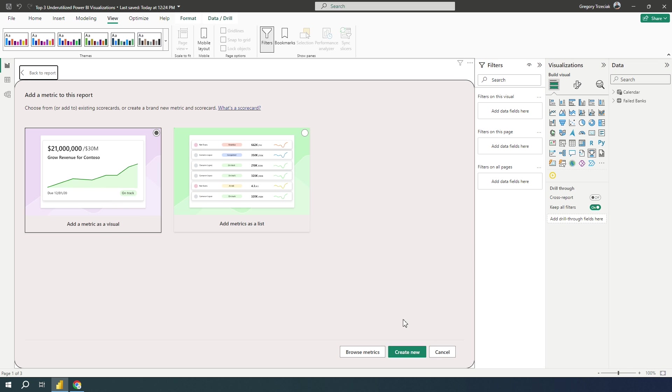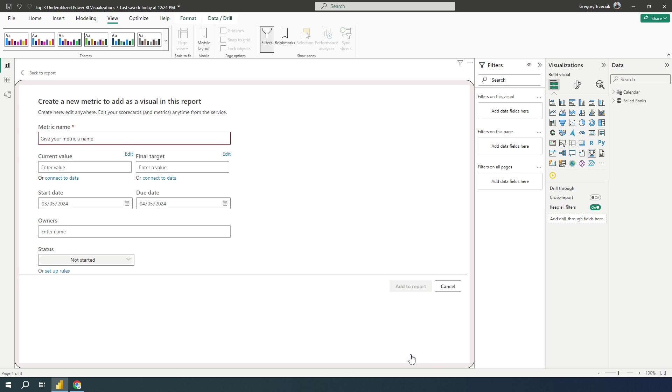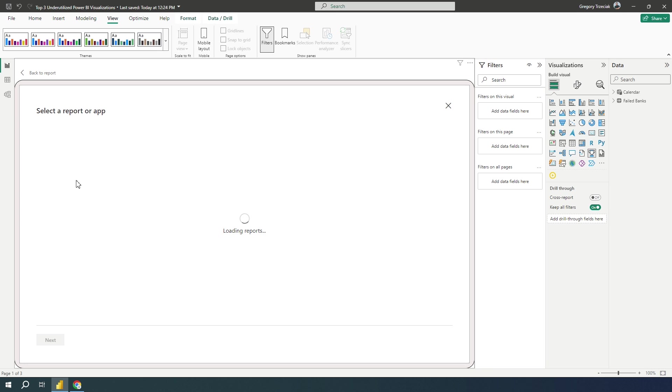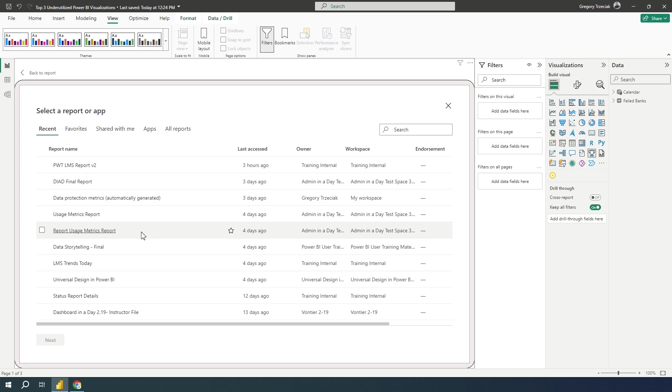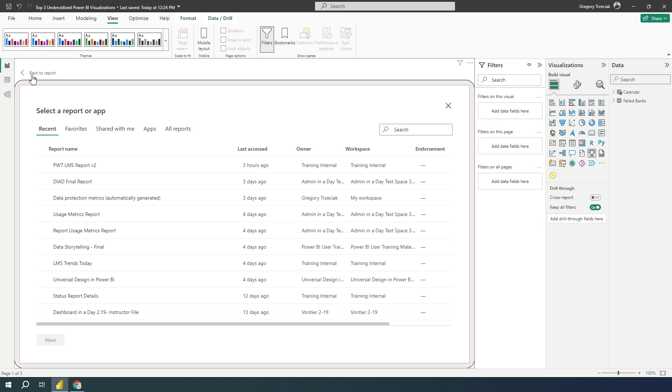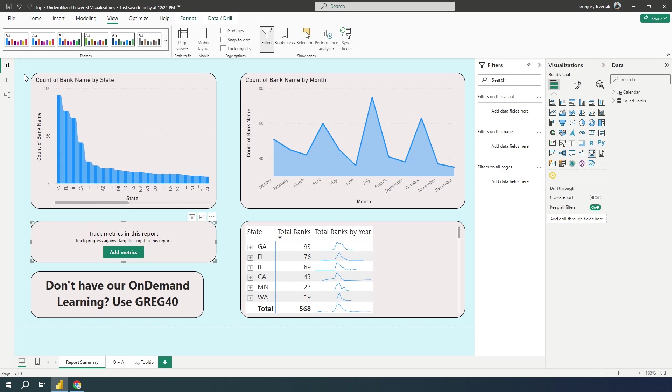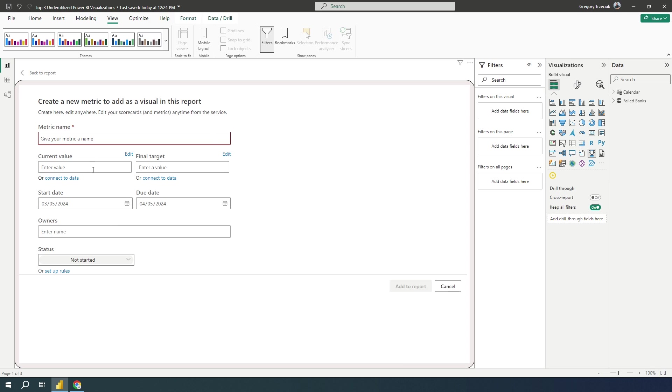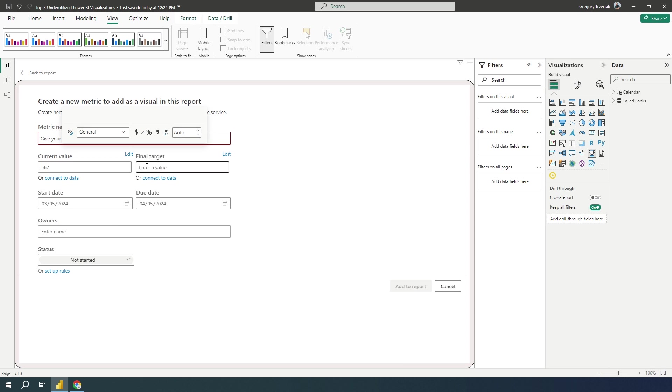So I'm going to go in here and I'm just going to say, Hey, add this metrics as a visual and I'm going to create a new one. And I'm going to give my metric a name. I'm going to say that this is a field bank alert. And I can enter in a current value or I can connect to my data. If I connect to my data, I can select a report or app right here if I need to. But for today, I'm just going to add one, create a new one. And I'm going to say, Hey, my current value is 567.